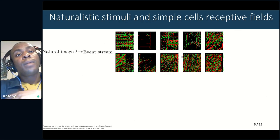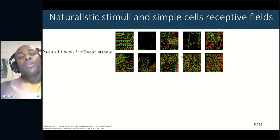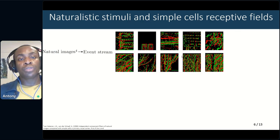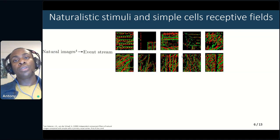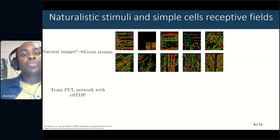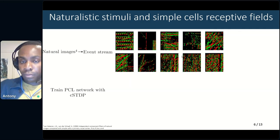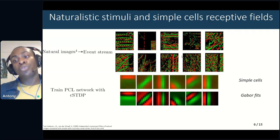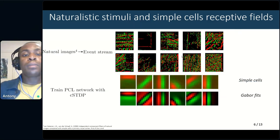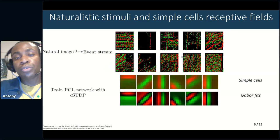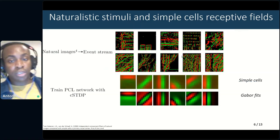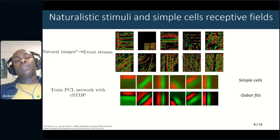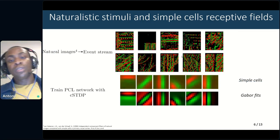We trained our network with stimuli generally observed in early visual experience. We converted natural images to an event stream using an event-based camera simulator and trained a PCL network with a causal STDP rule. We obtained simple cell receptive fields that could be fitted to Gabor filters. The top row shows the simple cell receptive fields, and the bottom row shows the Gabor filters. The receptive fields exhibit various orientations, frequencies, phases, and a specific order of polarities, adapted to the statistics seen in the natural images.